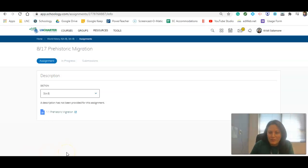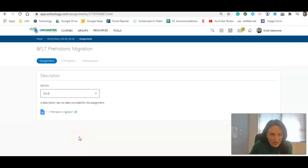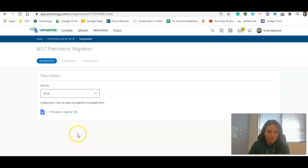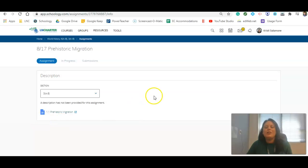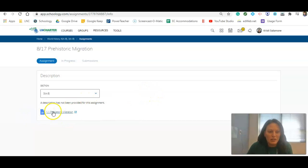Hello, I am here to give you a few helpful hints on how to complete your assignment today on Prehistoric Migration. First of all, when you open your assignment in Schoology, you're going to see something that looks like this. So make sure you open the document by clicking on it here.